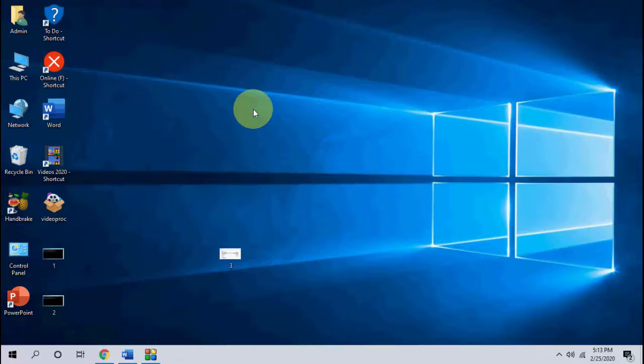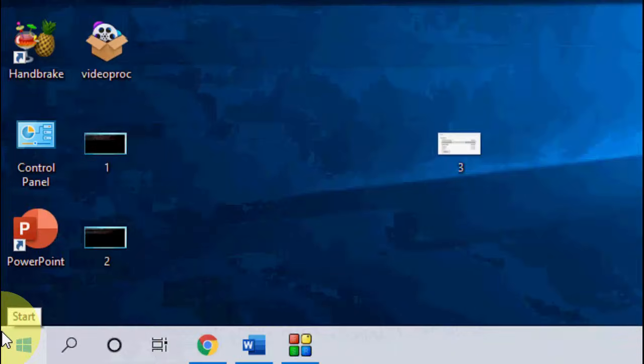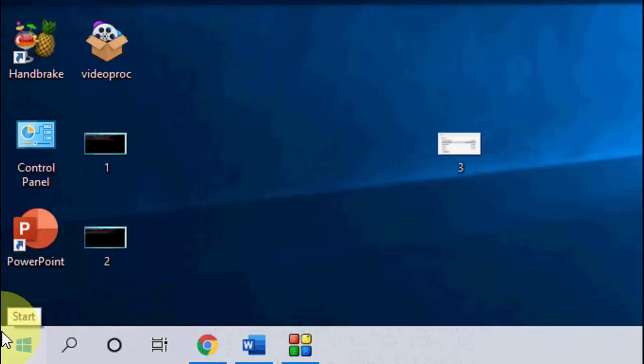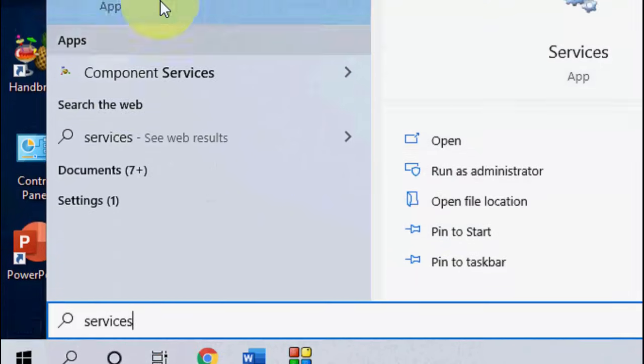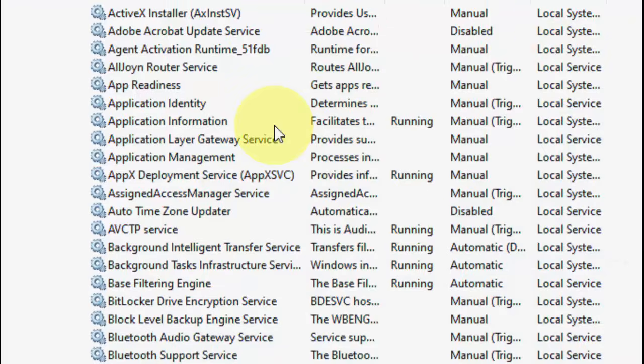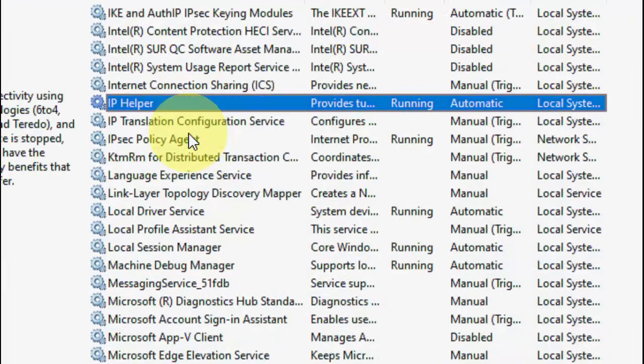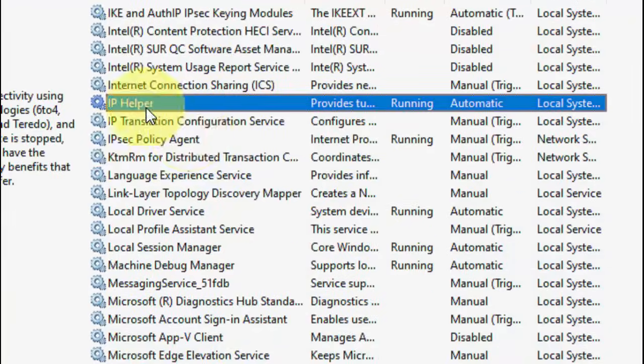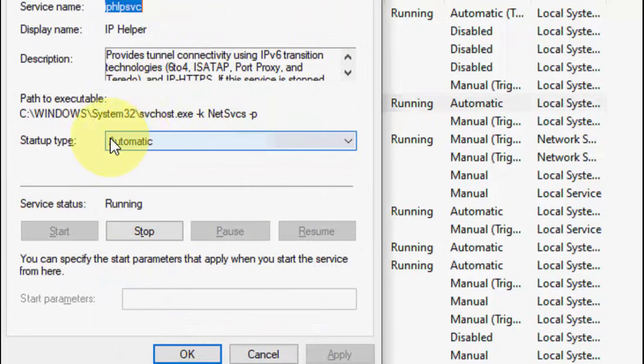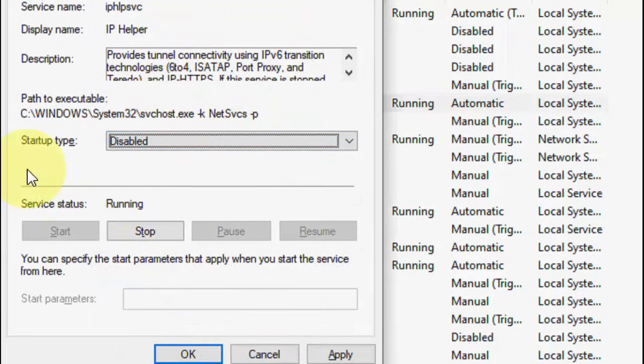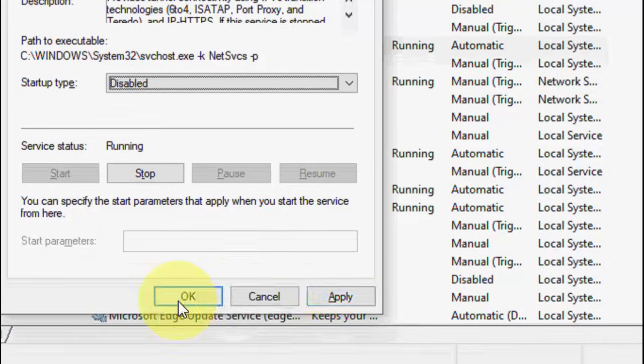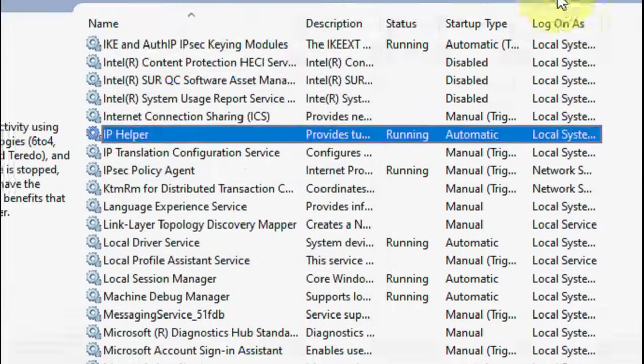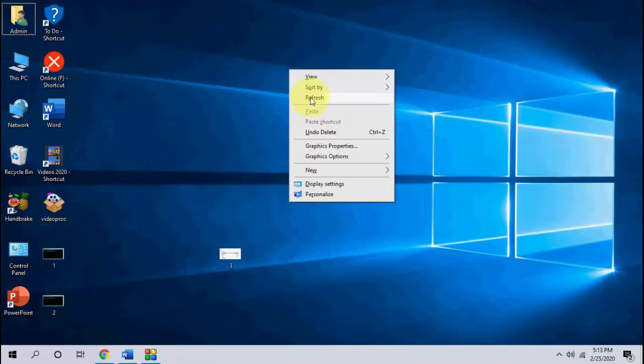After this, try to use your internet connection. Then, if it's still not working, then the next method is go to start, type services, open the services and here find IP helper. Open it and here select disable. Simply click apply and okay.